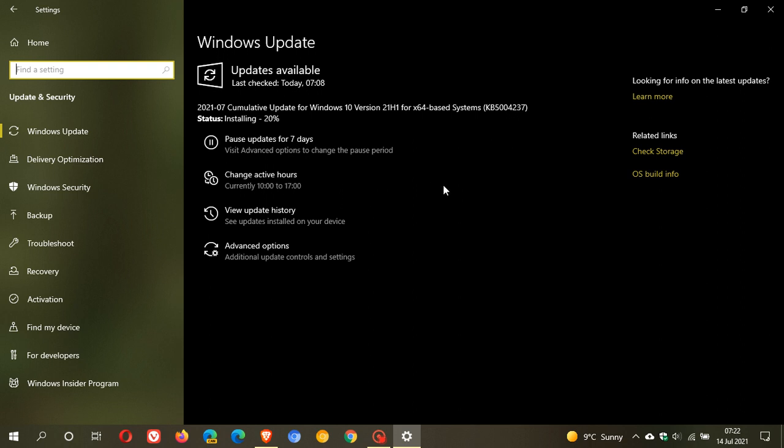Now, there are no new features in this Cumulative Update. It carries important security fixes to security vulnerabilities found in Windows 10, and also carries an important fix to the printer issues that have been doing their rounds lately on Windows 10, and I have posted videos previously on those issues.